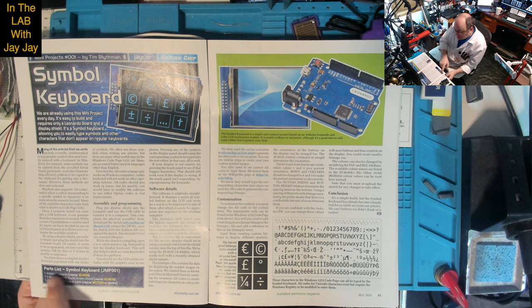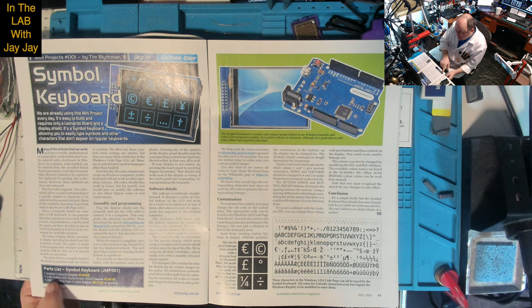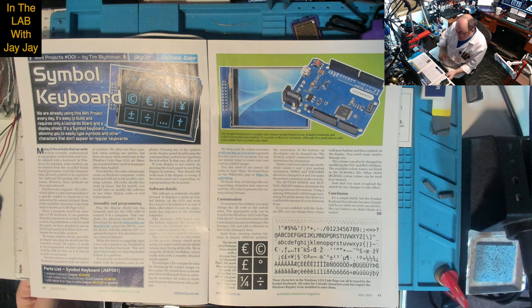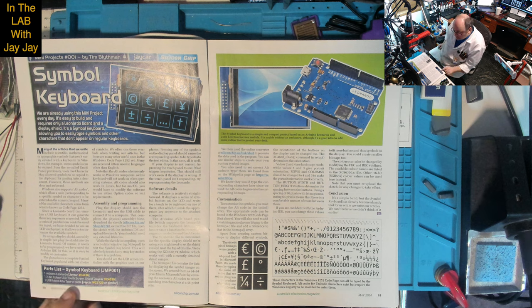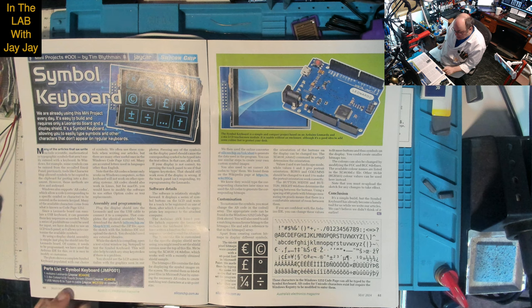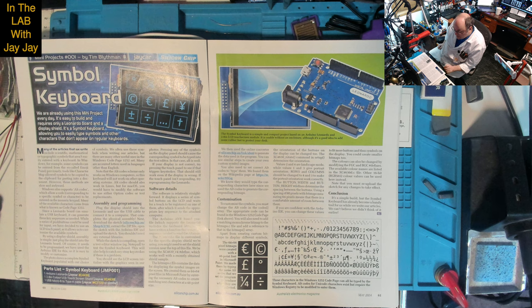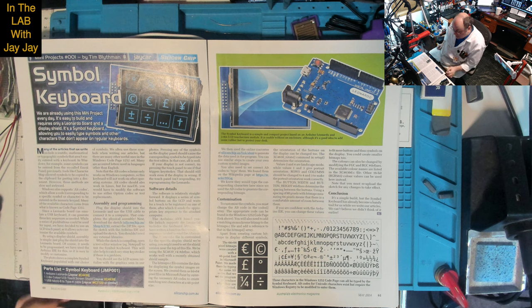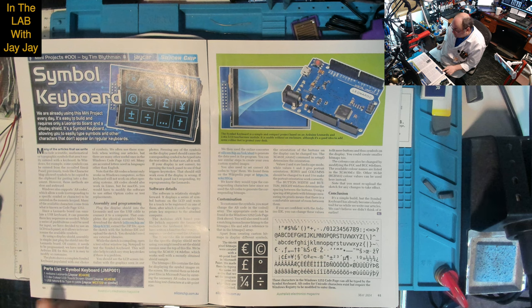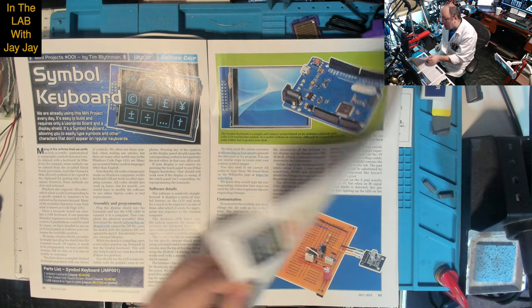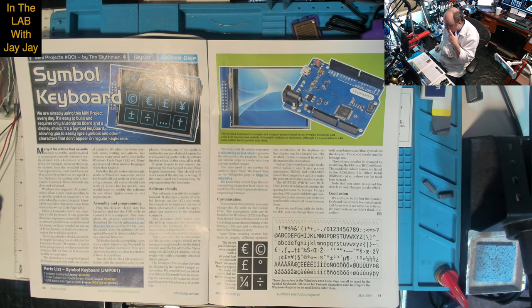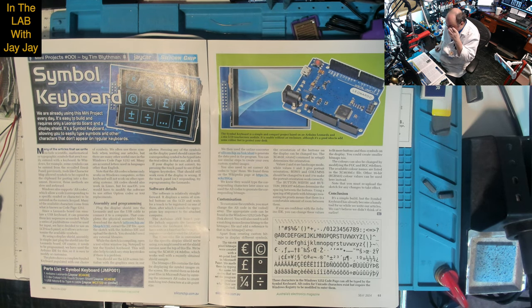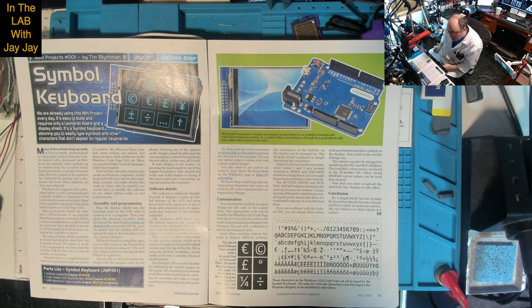There's a parts list for the symbol keyboard JMP-001: the Arduino Leonardo, a 2.8 inch color LCD touchscreen shield, and a USB micro B to type A cable. We'll be sourcing those components from JCAR later in this video.